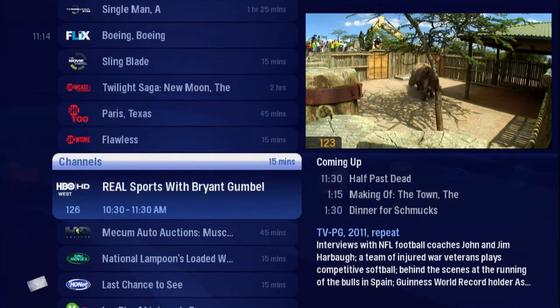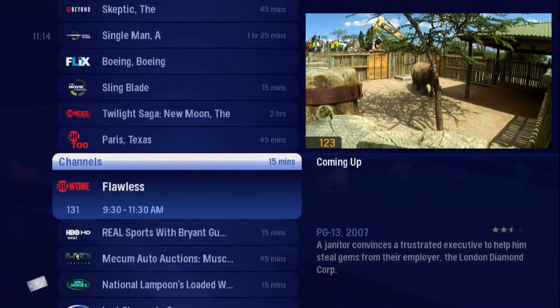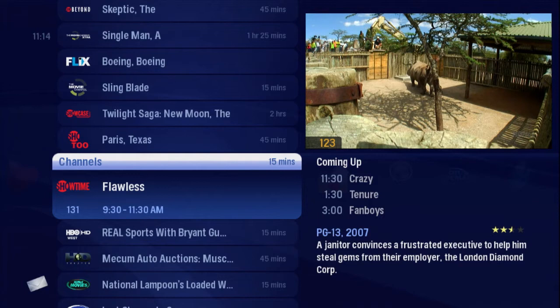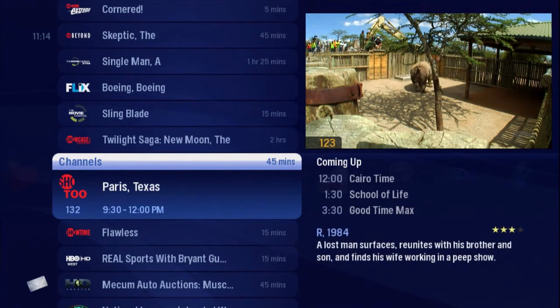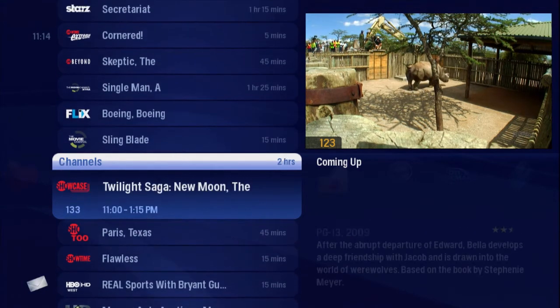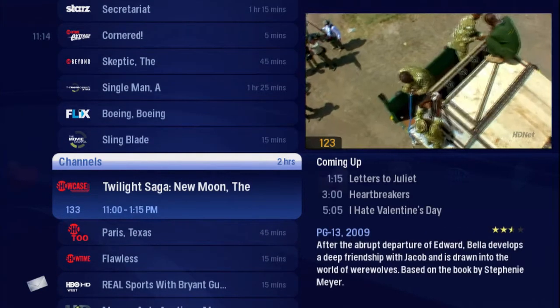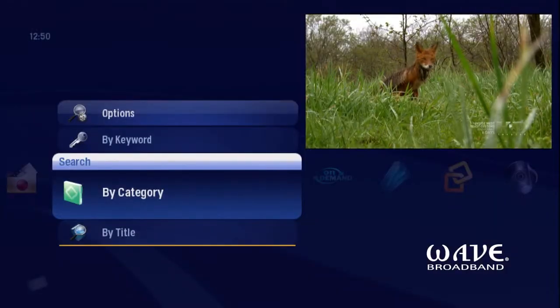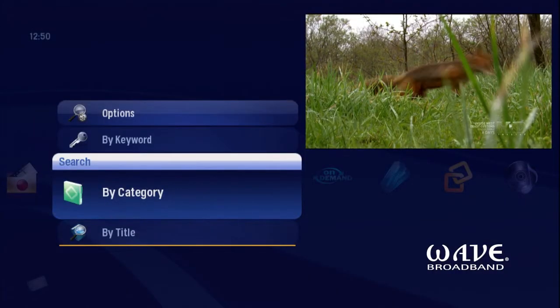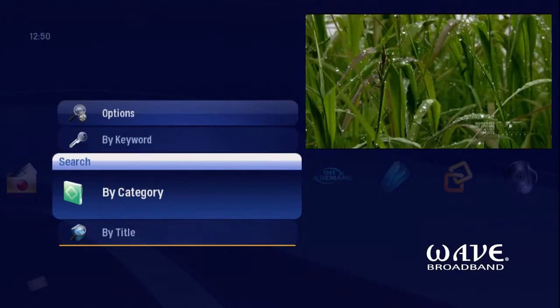Sometimes you know the title. Sometimes you just know what night it's on. Sometimes you're in the mood for a certain type of show. Search in the Home Network Gateway menu has you covered.